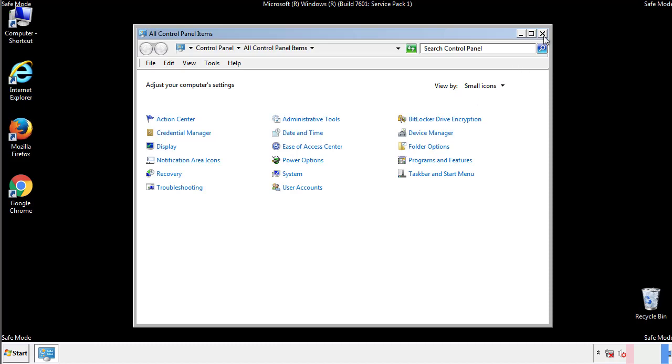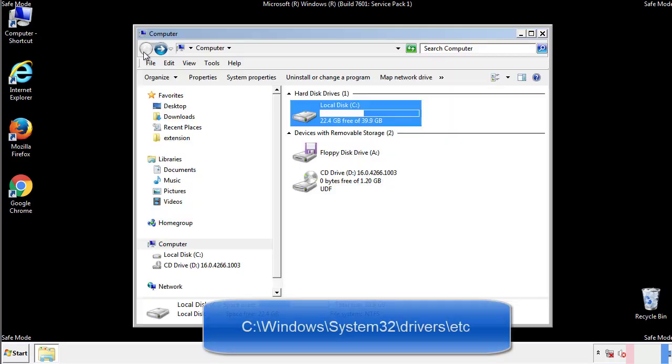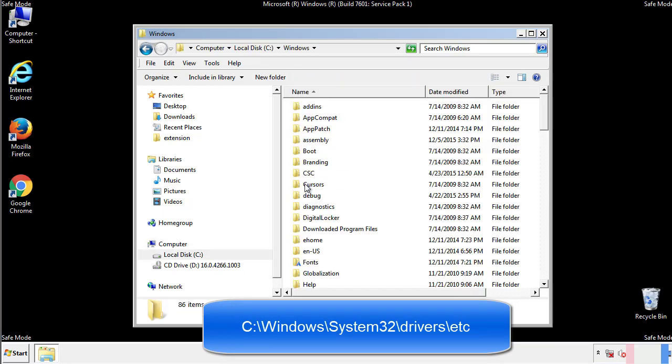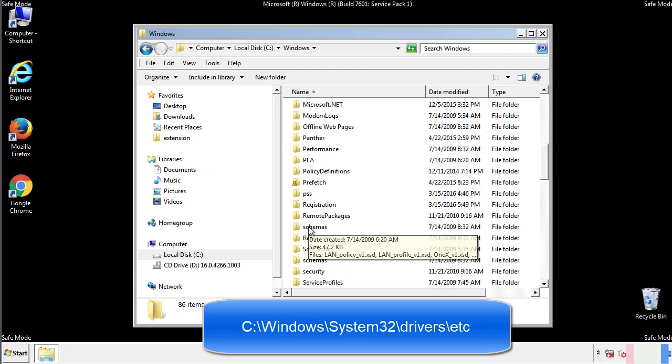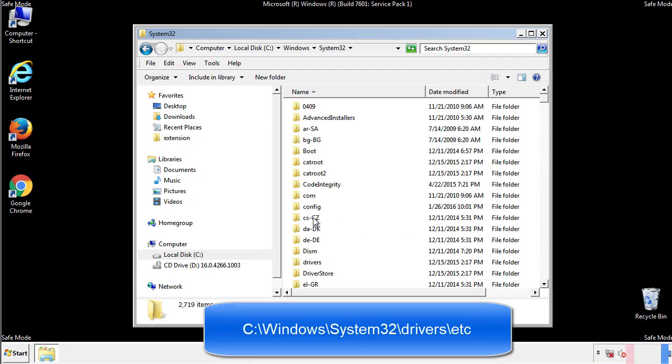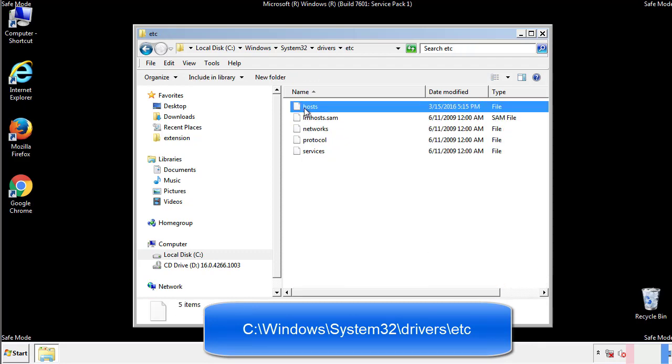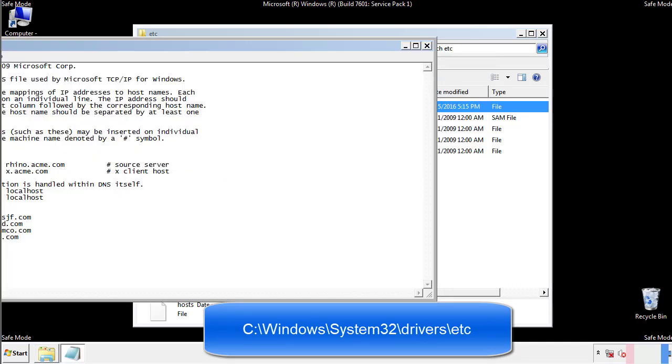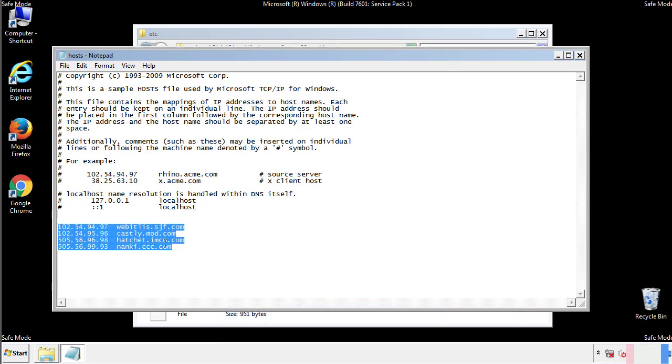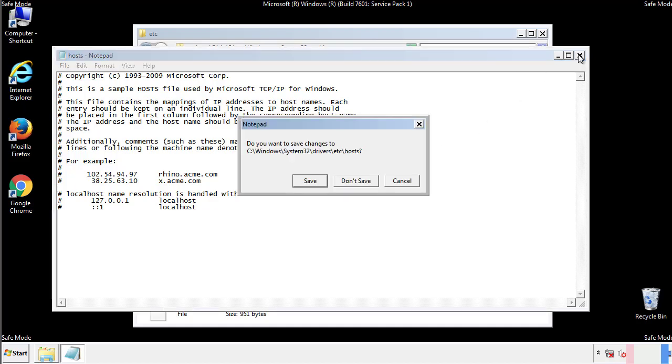Now we want to make sure that there aren't any IPs added to the host file which could transmit information back to the hackers. Follow this directory. We want to delete any suspicious IPs from here on down. Save the file and we're done.